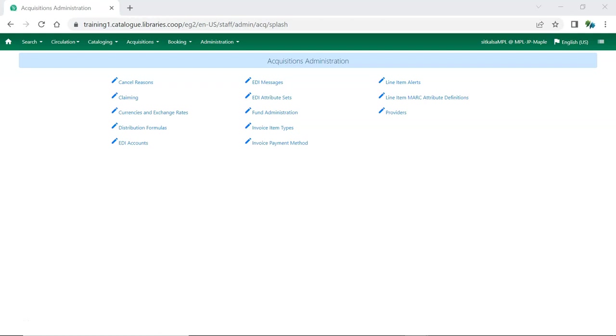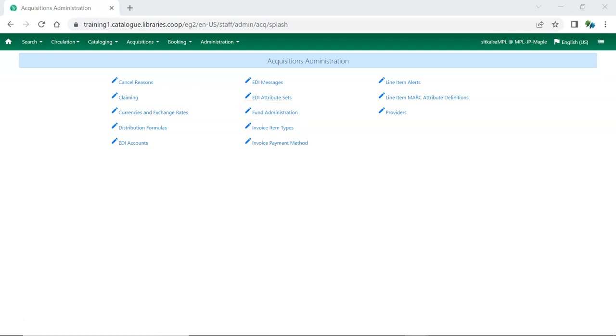Many acquisitions administrative interfaces have been updated. Like other places in Evergreen, the look has changed but the functionality is mostly the same. Several interfaces have been consolidated so they're now tabbed within an interface instead of separate interfaces. For example, funds, funding source, and fund tags are now all accessed through fund administration.